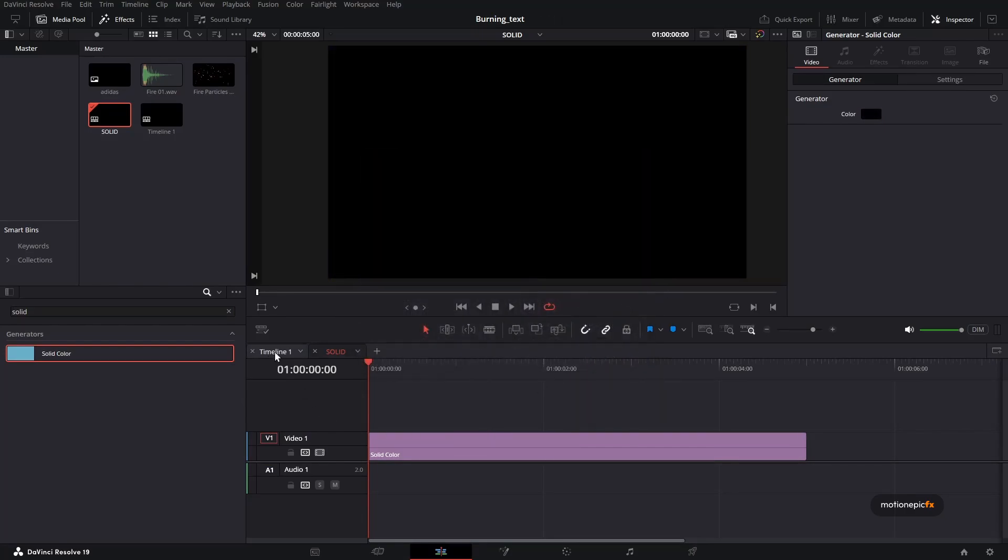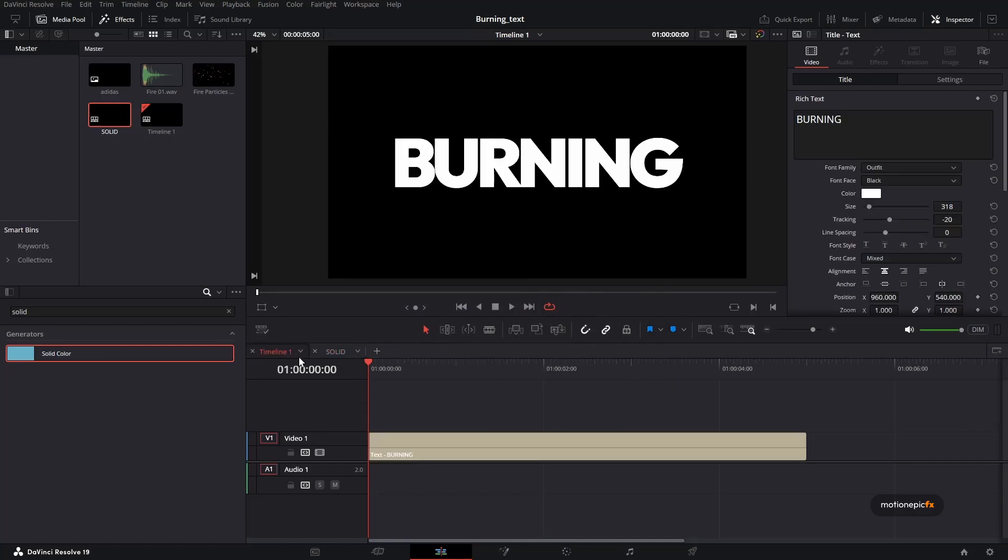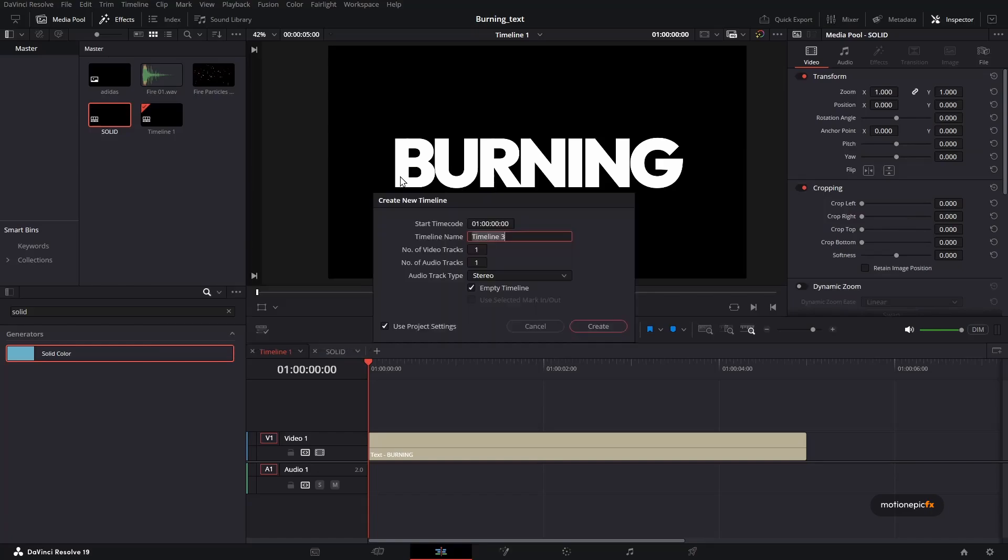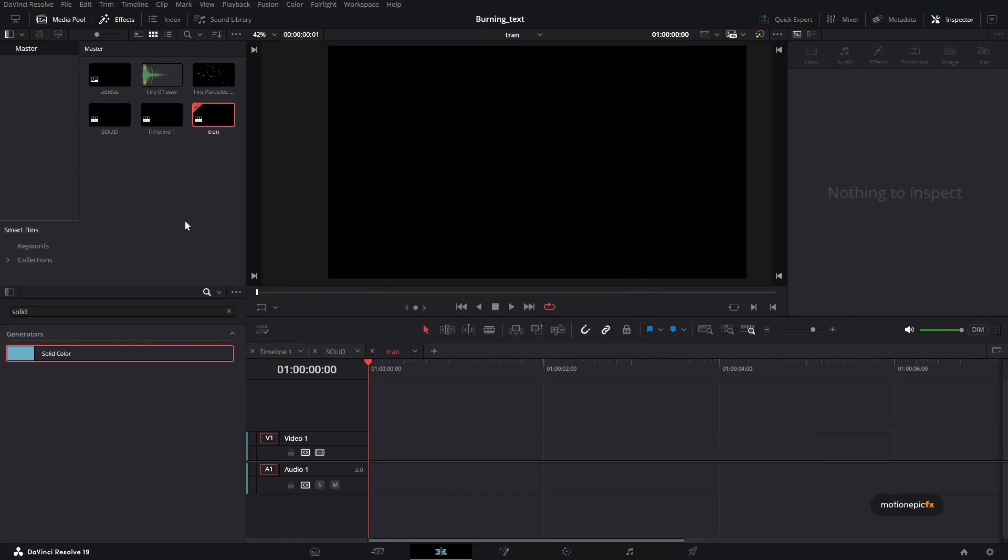And now we can use this solid, which is now a compound clip, we can use this to create our transition. So I'm going to create another timeline and I'm going to call this transition, click on create.